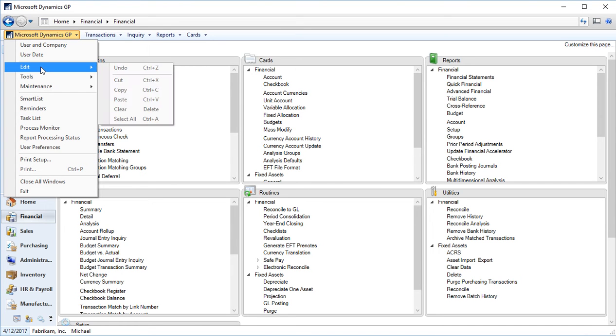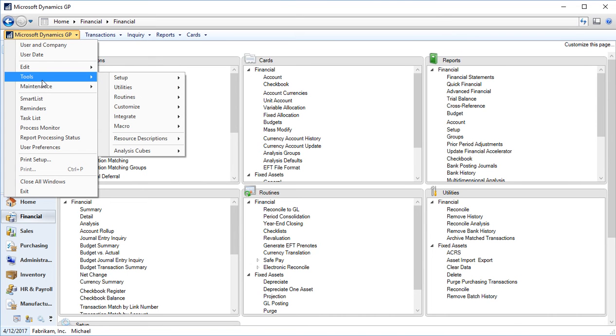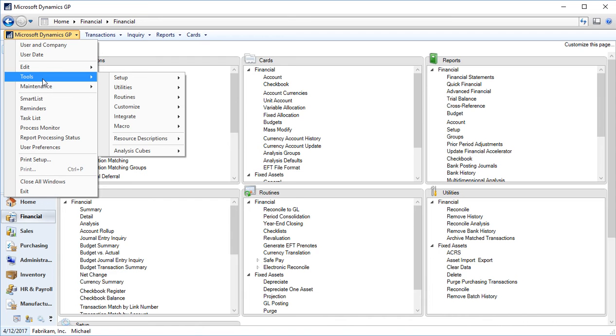Back to my Microsoft Dynamics GP drop down. I have my edit, so your traditional cut, copy, paste, select options. Tools, this is where you access setup information, your utilities, routines. You can also customize. Any integrations, macros that you write, can all be accessed through the tools. Anything that's the setup, the utilities and routines can also be accessed through navigation panels, which we'll see separately.